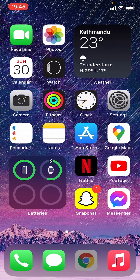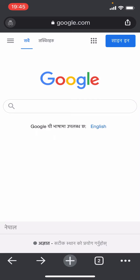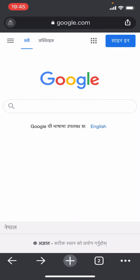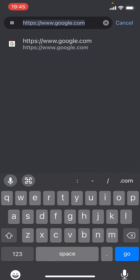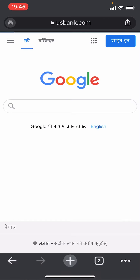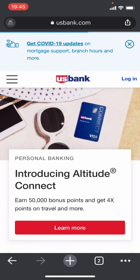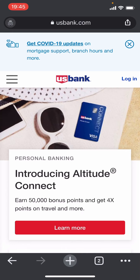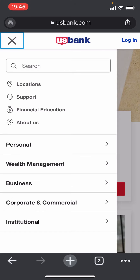The first thing you need to do is open a browser on your phone or on your desktop, then enter the URL usbank.com. Once you do that, click on the three bars at the top left, then click on Personal.